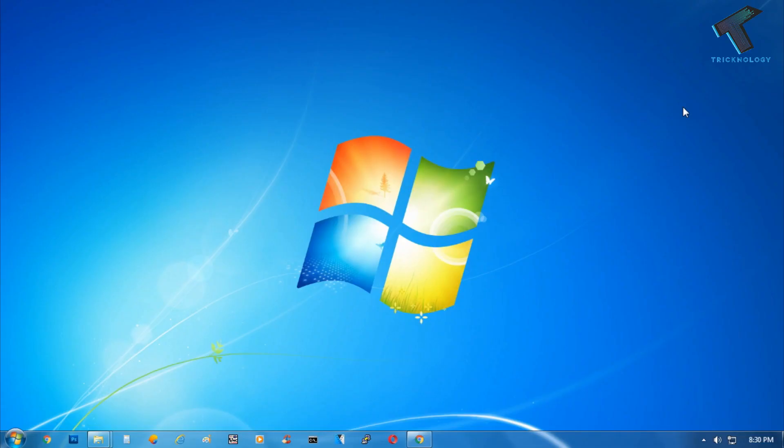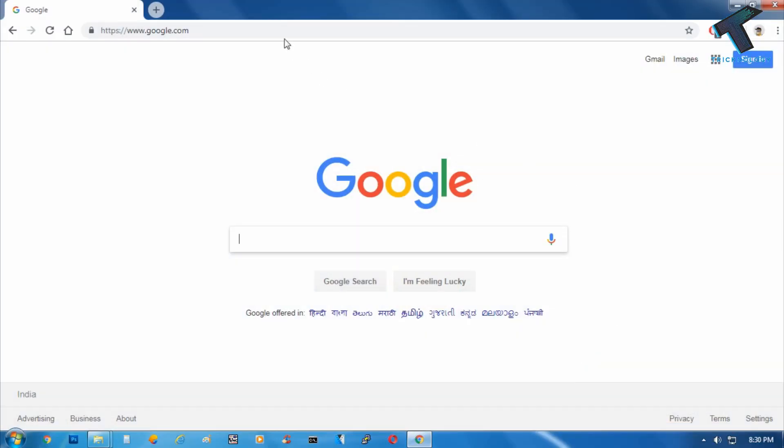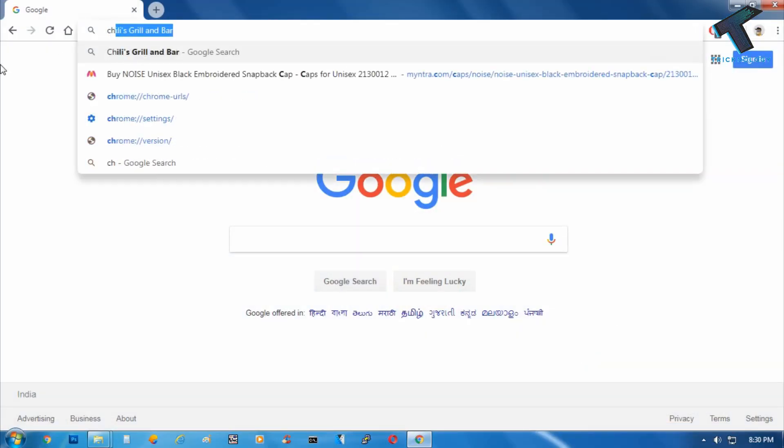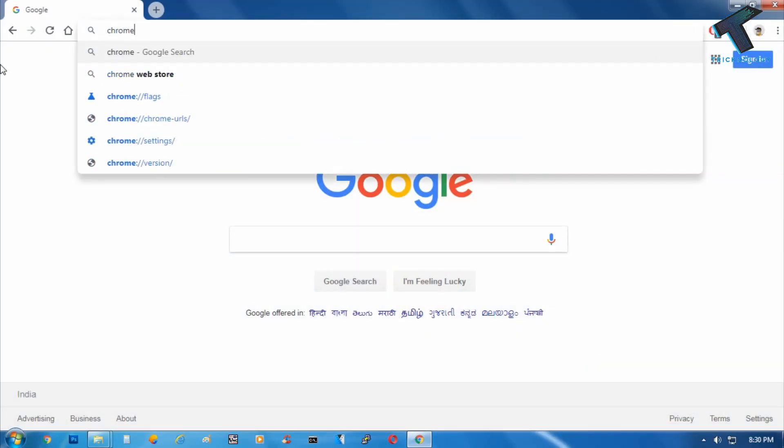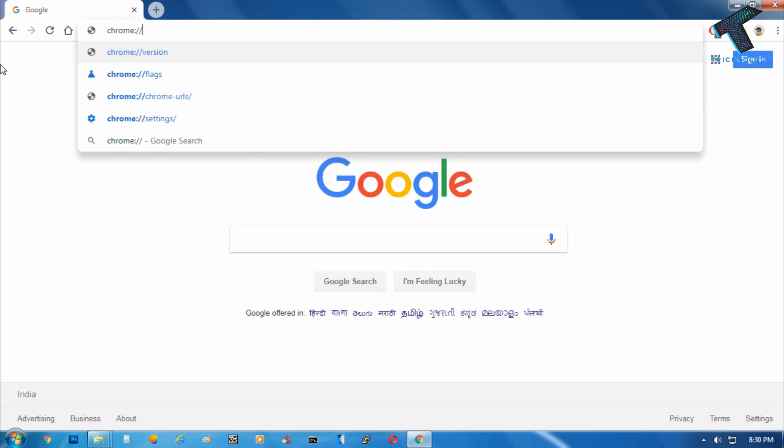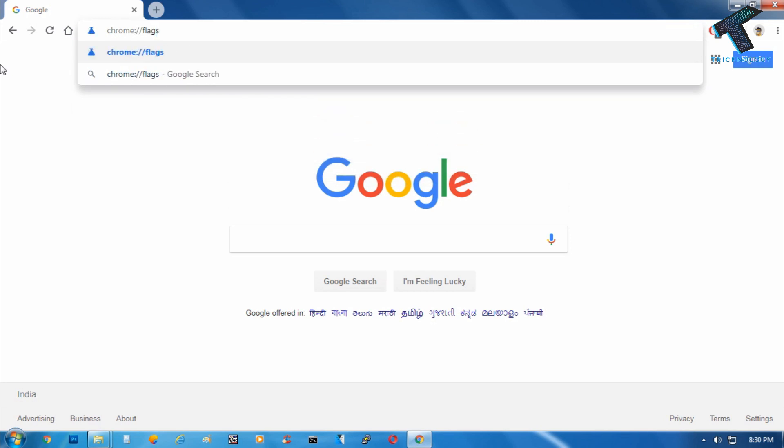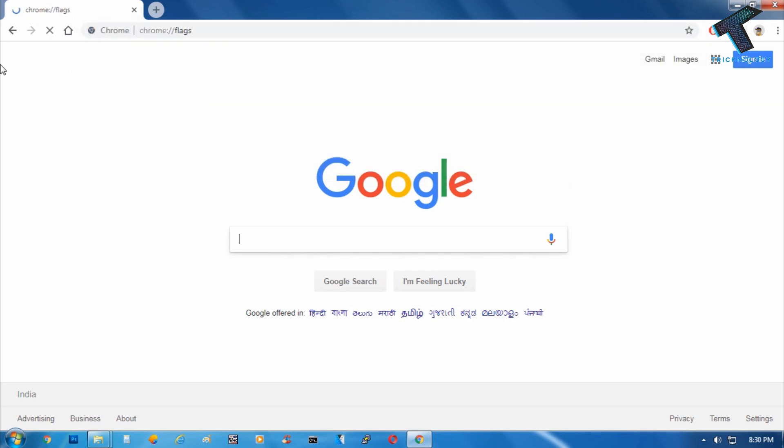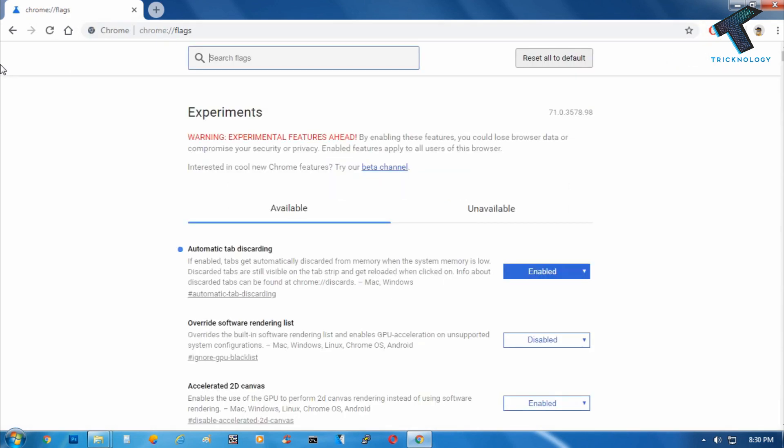The next step is you have to open your Google Chrome browser and click on the URL bar. After that, type chrome://flags and then press Enter from your keyboard.